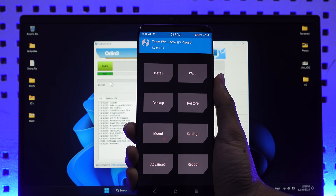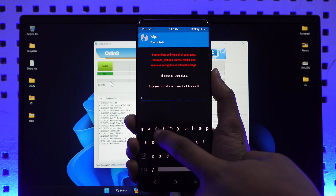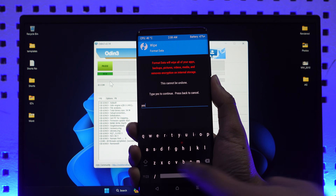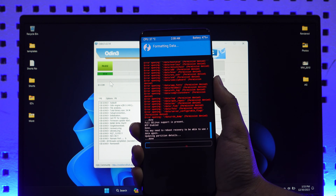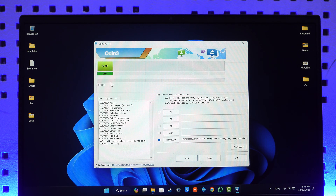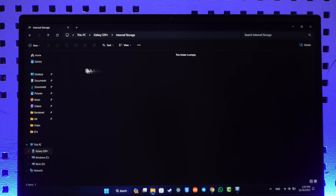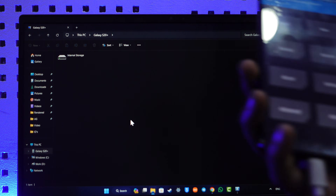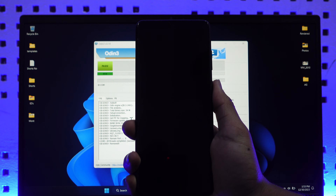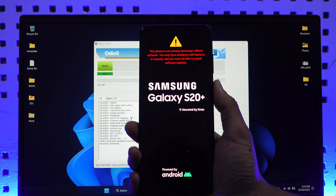Once in TWRP, go to Wipe, then Format Data, type 'yes' and hit the arrow button to wipe everything on the phone. Come back and type 'yes' again to confirm. While still connected, check if your computer recognizes the S20 Plus. If it shows up, remove the cable once, tap Reboot, and reboot to Recovery again. Then transfer the ROM file you downloaded from your computer using the cable.